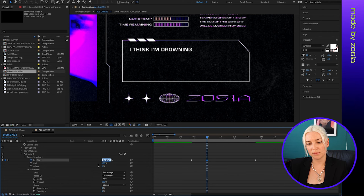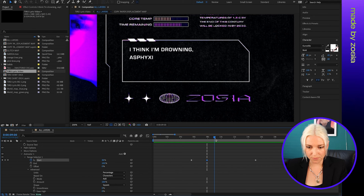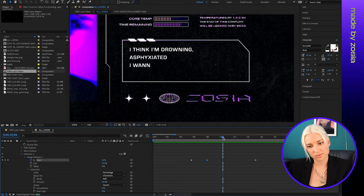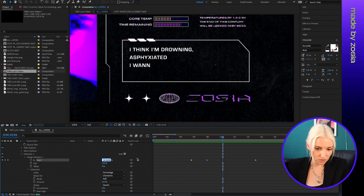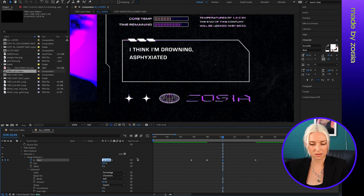And then I will do that for the next line. And here we have too many letters, so I'm going to decrease the start value. Okay, and then the third line.